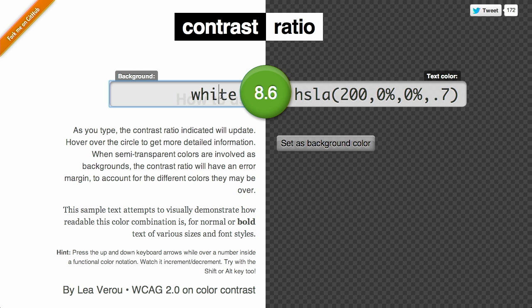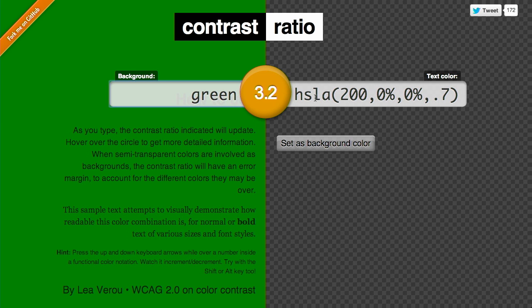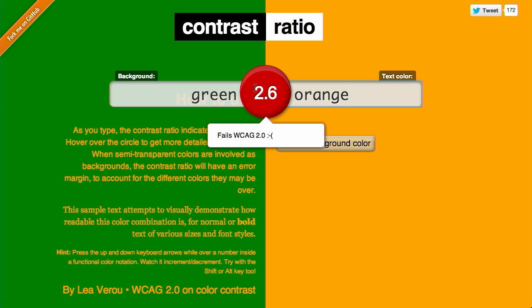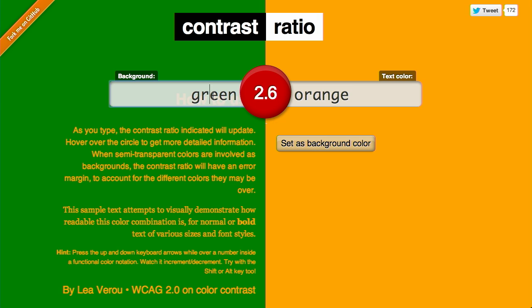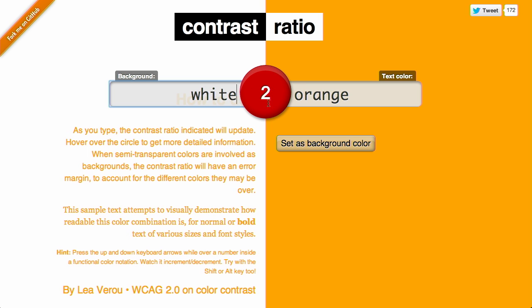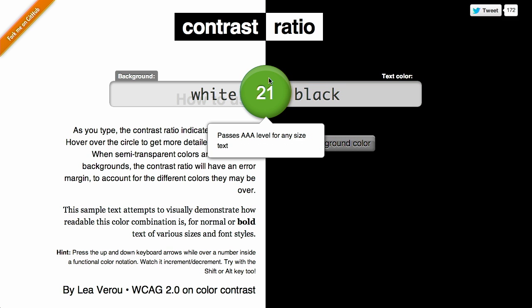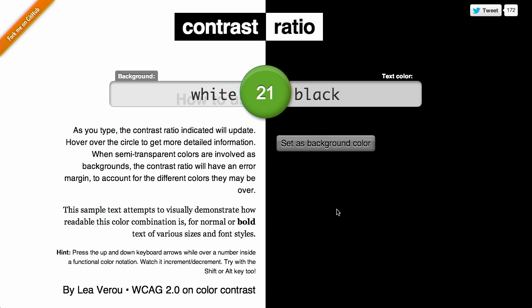If we go ahead and change this color — I'm going to set the background to green and change the text color to orange — it's going to give me a pretty terrible rating. It's going to say this actually fails WCAG and gives me a sad face. But if I reset this and set the background color to white and the text color to black, we'll get a really high rating. It will say this passes AAA level for any size text, so it has good contrast. A pretty nifty tool for testing whether or not you have enough contrast with your text.